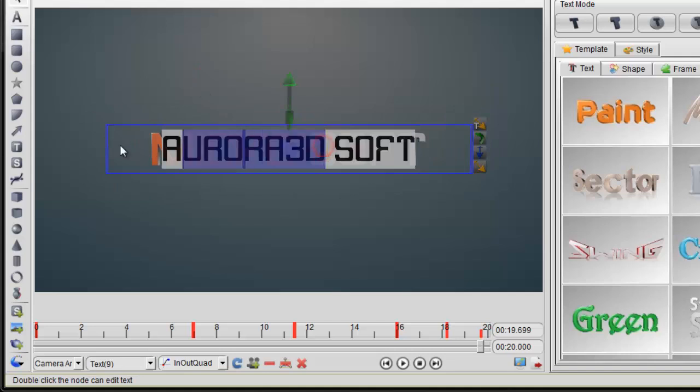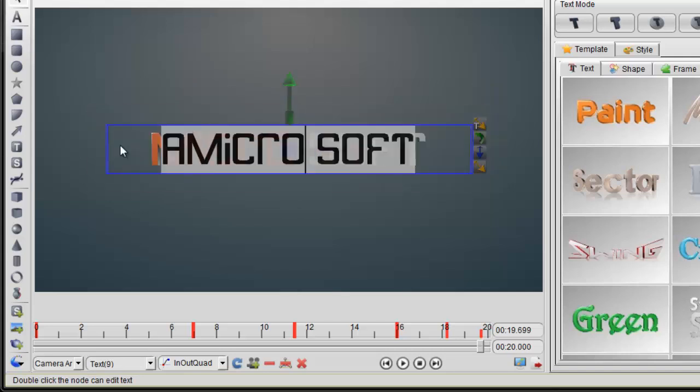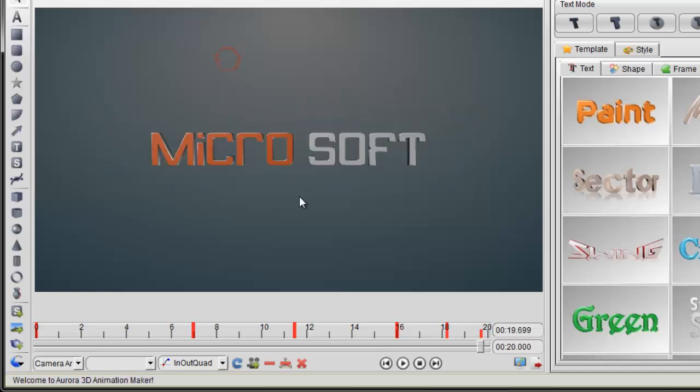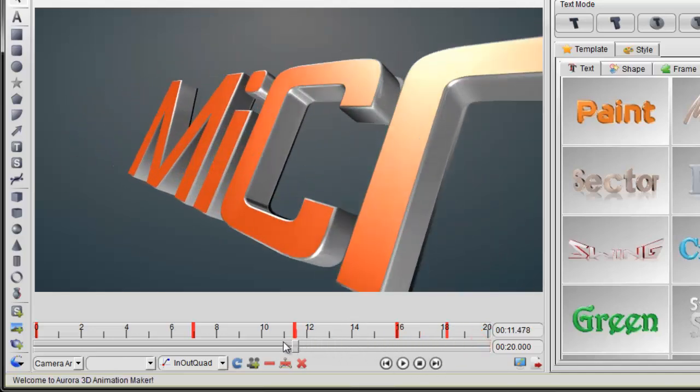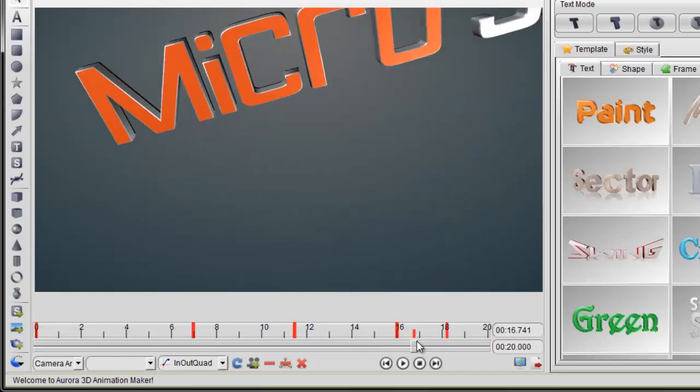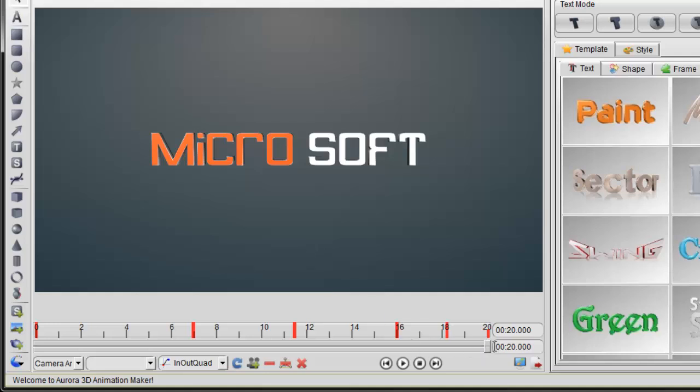You can change the text to Microsoft and preview the animation. It's easy to change the text by yourself.